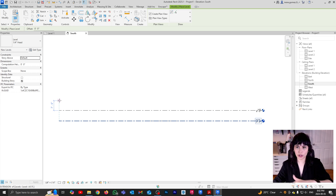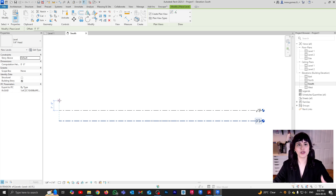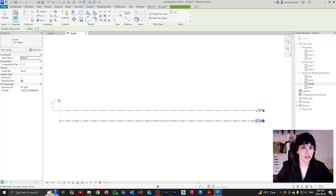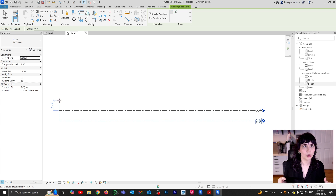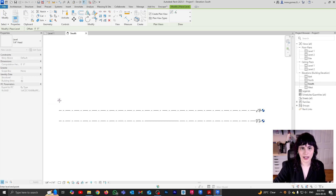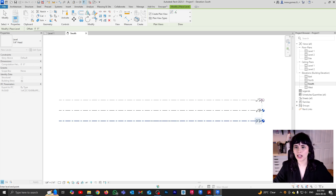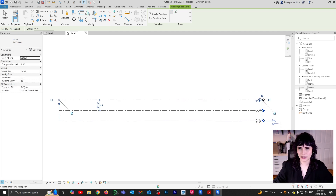So let's say that I want this level to also be eight feet. I can go eight feet, enter. And now there is my level — I just need to click a second time to place it.